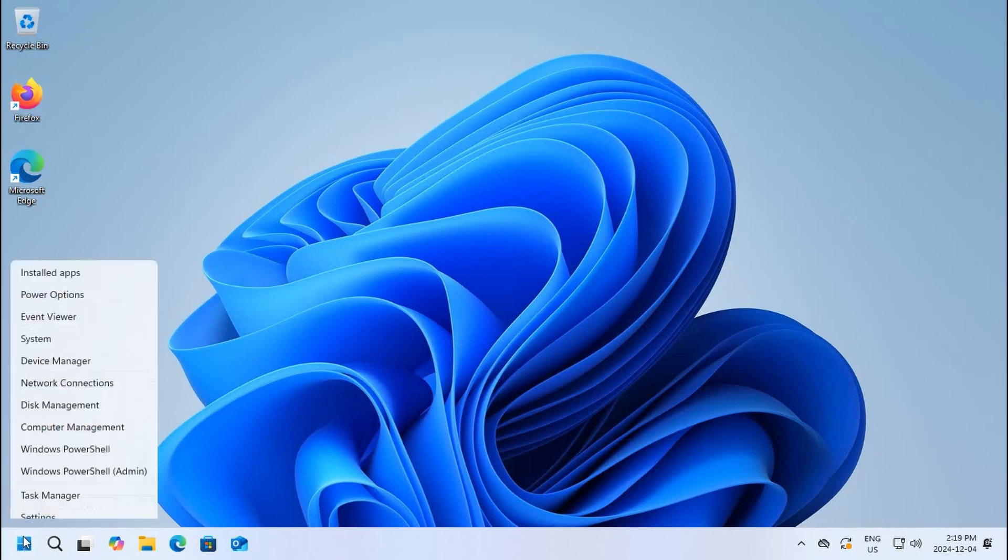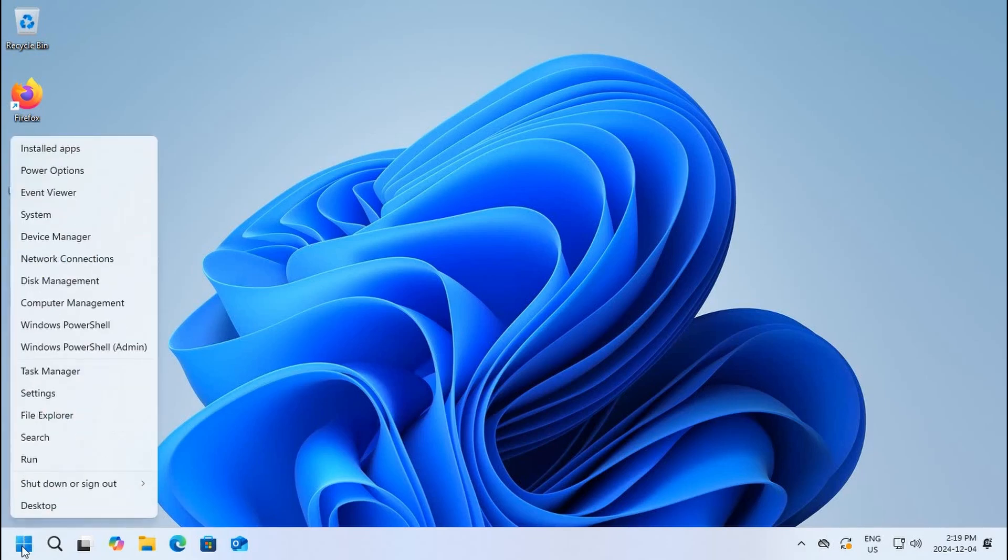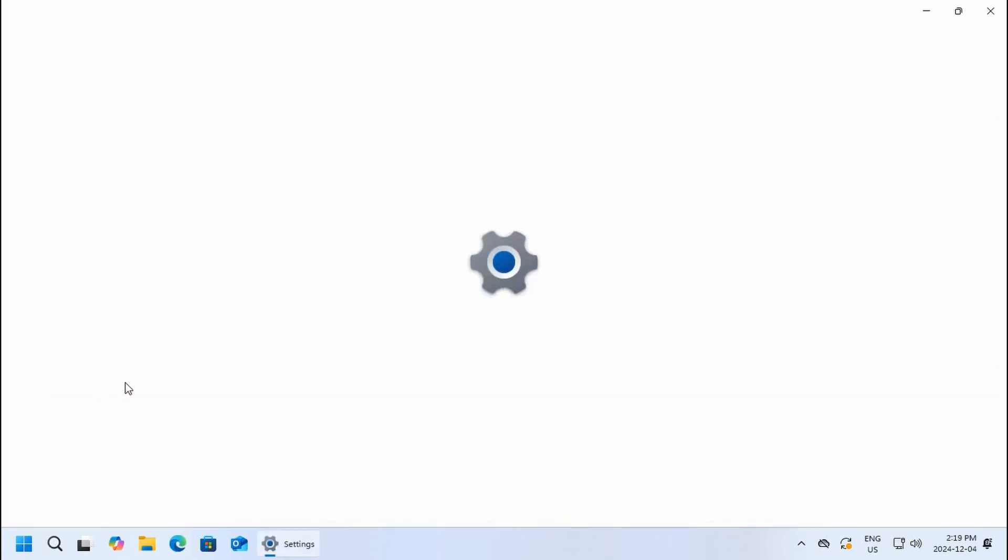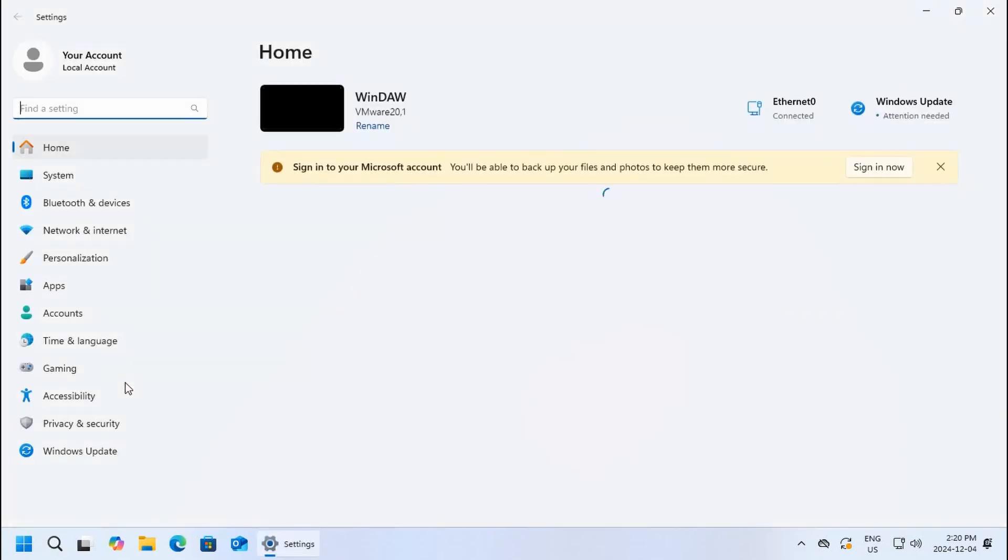If you right-click on your start button, there are a variety of options that you can click on. You can look at installed apps, your power options, event viewer, system, etc. A key area is settings right here, so let's click on settings.